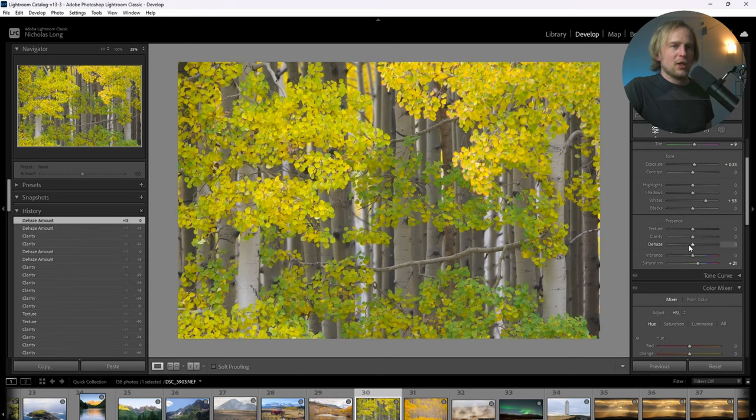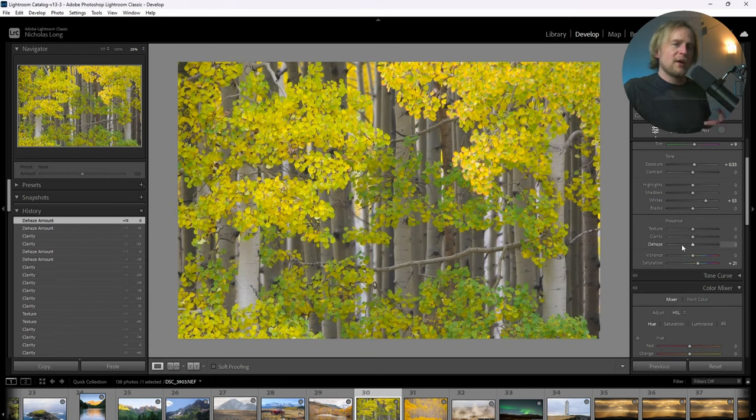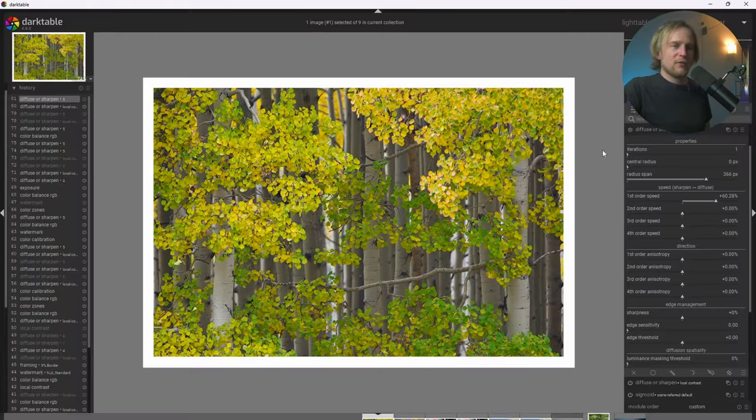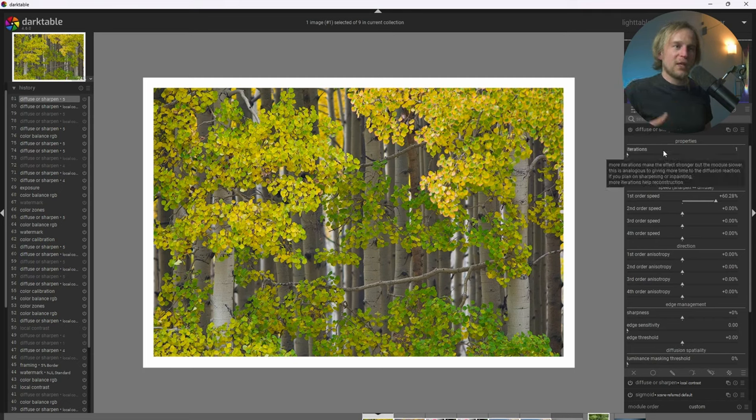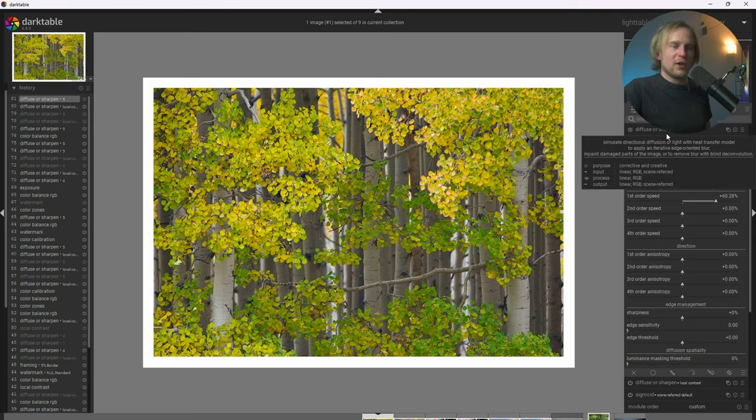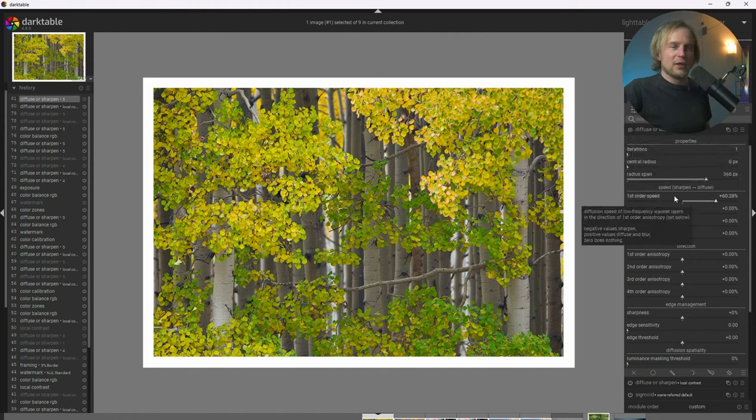But we only have two sliders in Lightroom that allow us to control this. And in Darktable, we can actually do that with diffuse and sharpen. And we have a whole lot of control to that haze, that mist with the settings we have here.